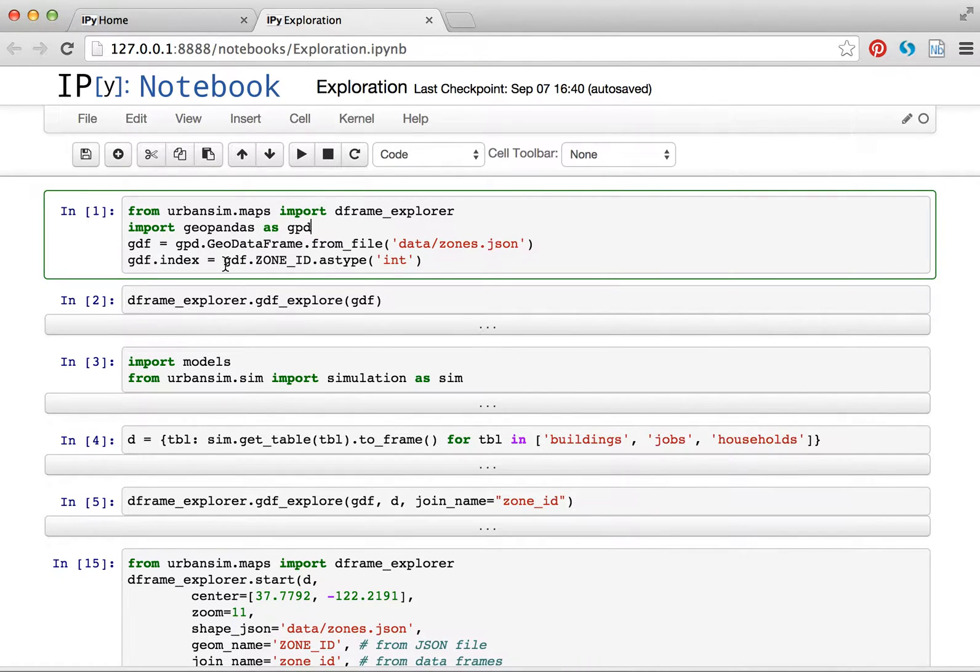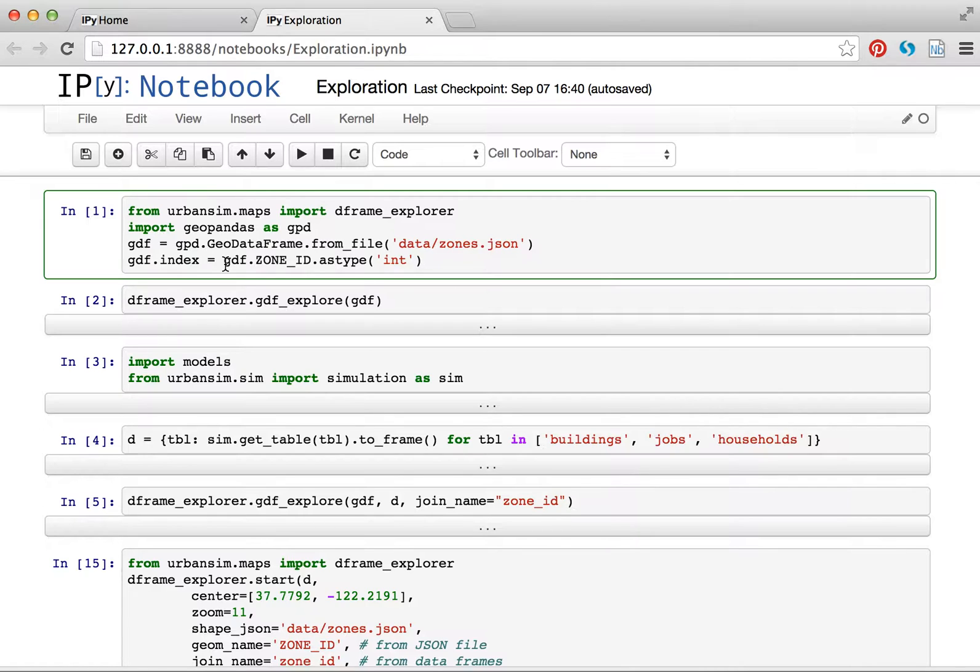GeoPandas has now come along, and there's such a thing as a GeoDataFrame, which reads in shapefiles. So I wanted to test integrating the Urbansim DataFrame Explorer with GeoDataFrames. So here is my prototype for that, which seems to be working pretty well.